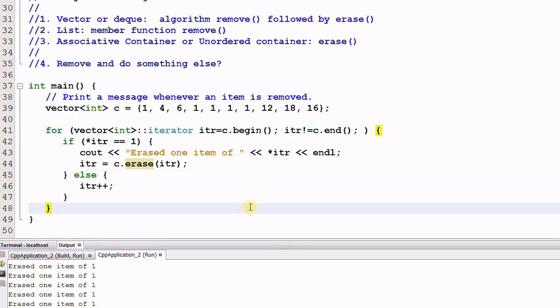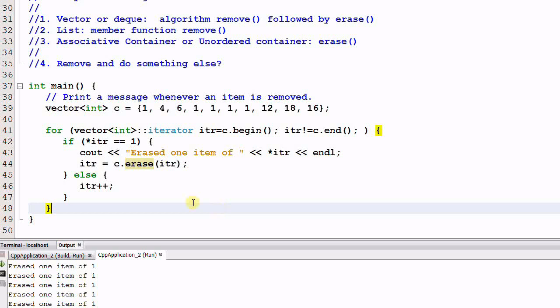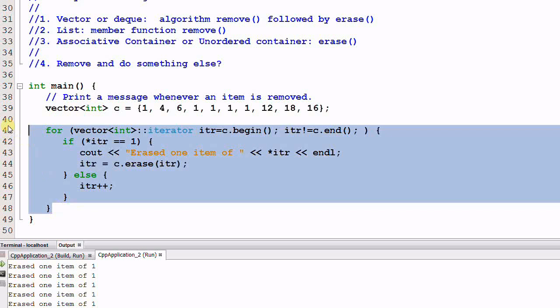Now I have to confess that I have been misleading you to handcraft your own loop. Of course, you don't have to handcraft your own loop. You can always use the algorithm. Now let me show you the library solution. Let me remove this loop.